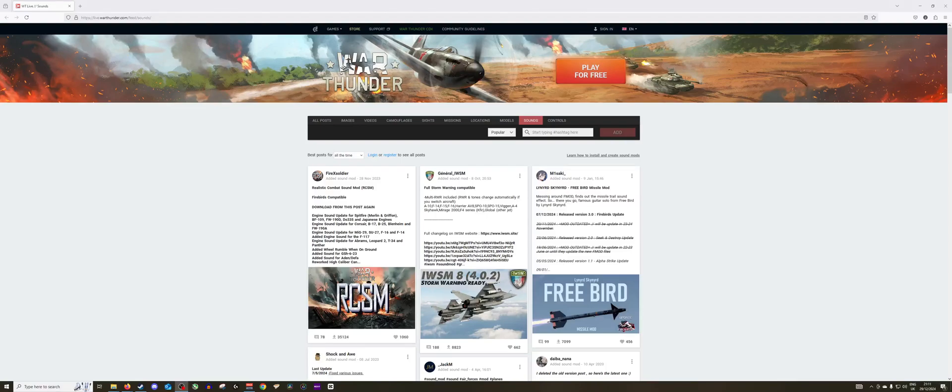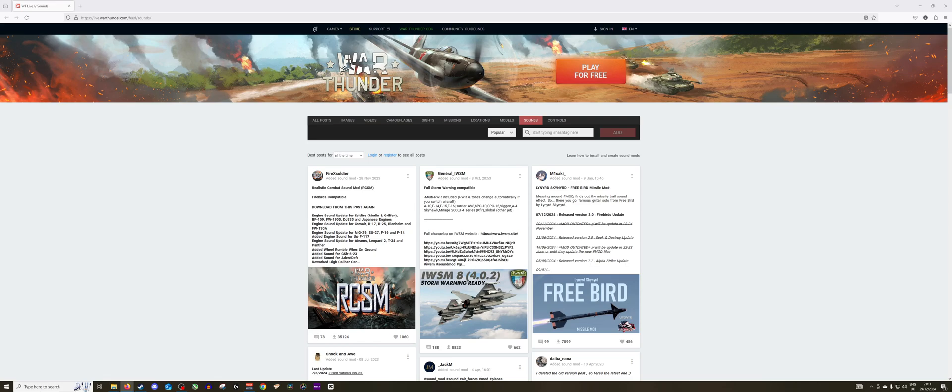Hi guys and welcome back to War Thunder. Today we're going to be looking at how to add the sound mod into War Thunder. This is something you may or may not be used to.